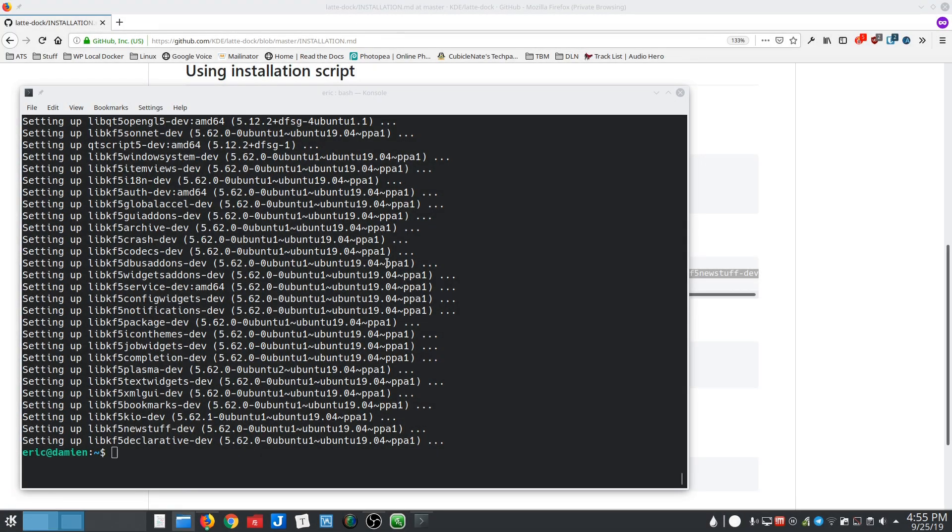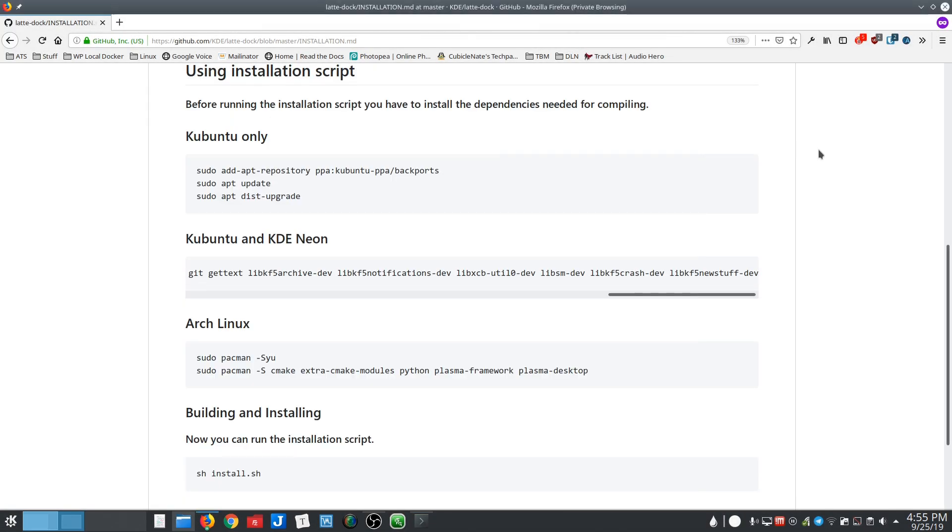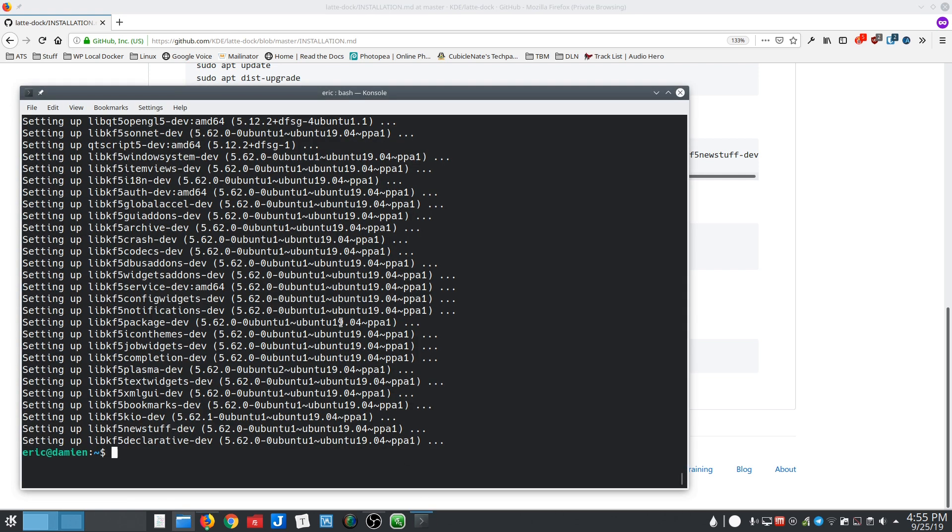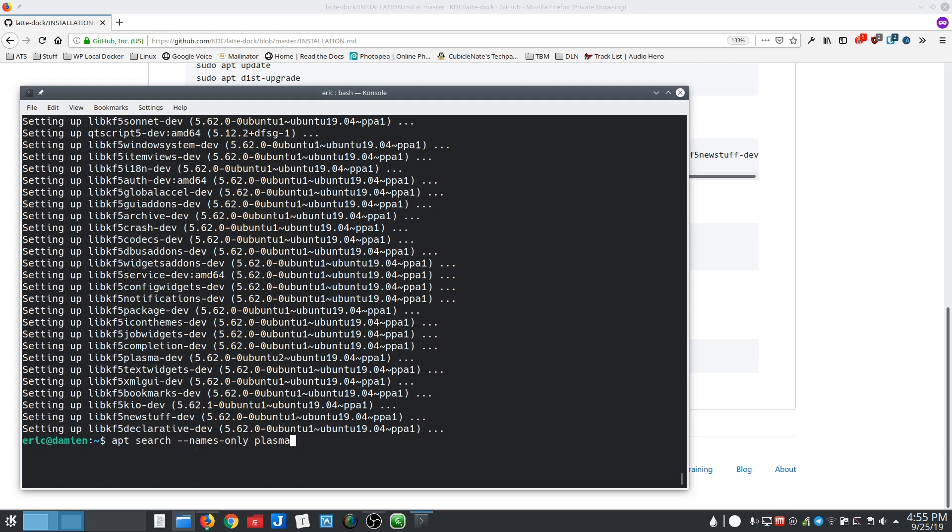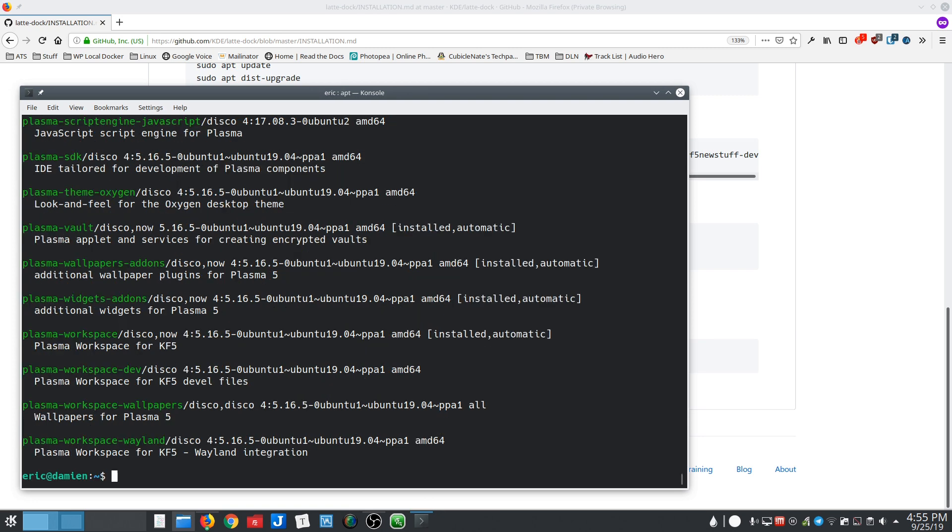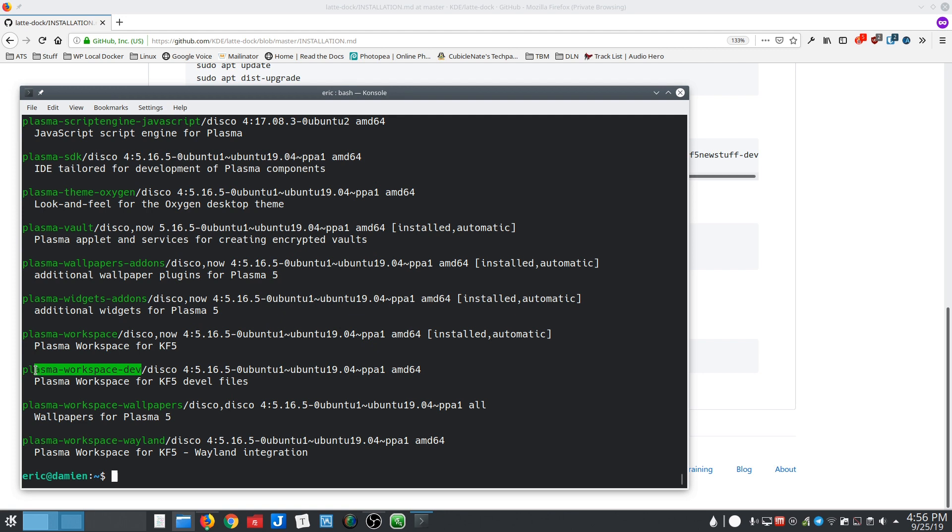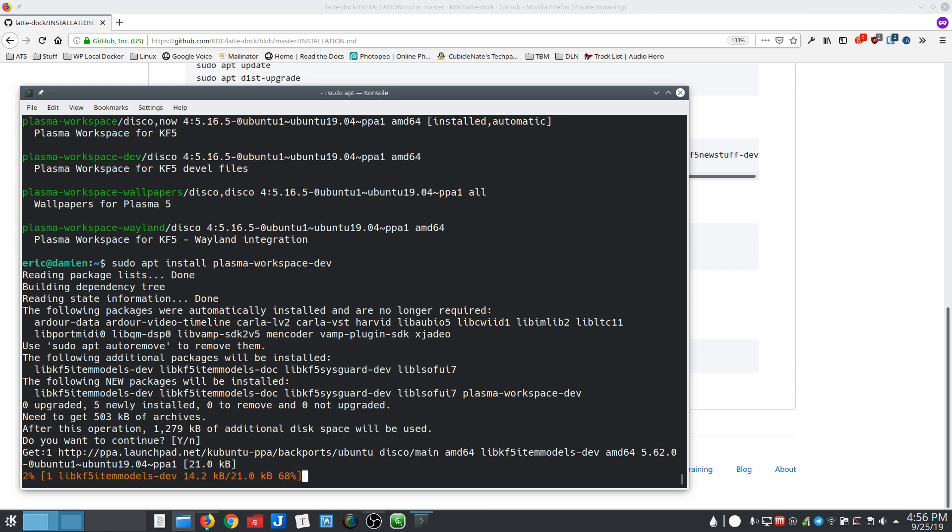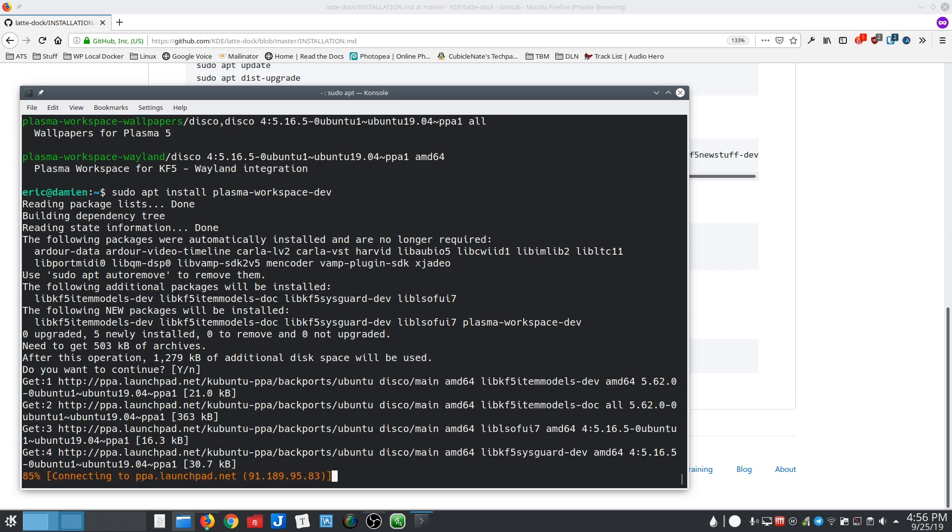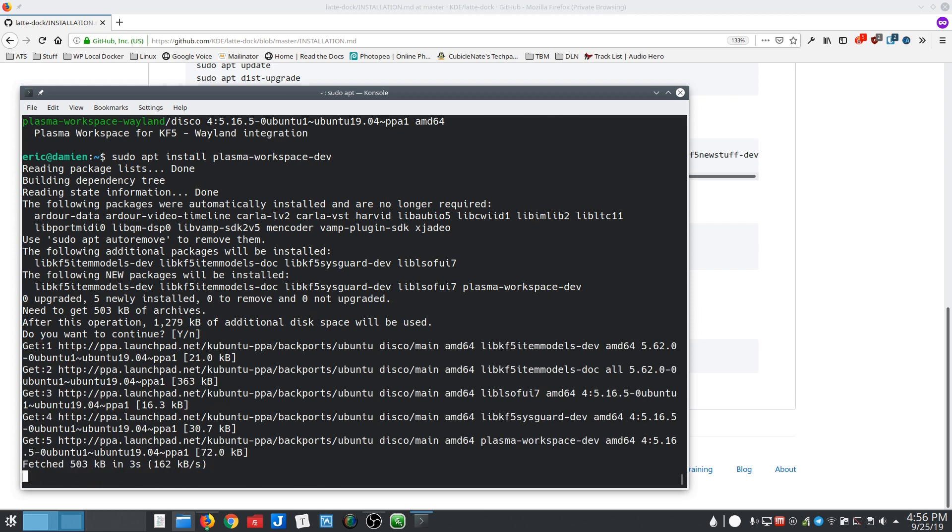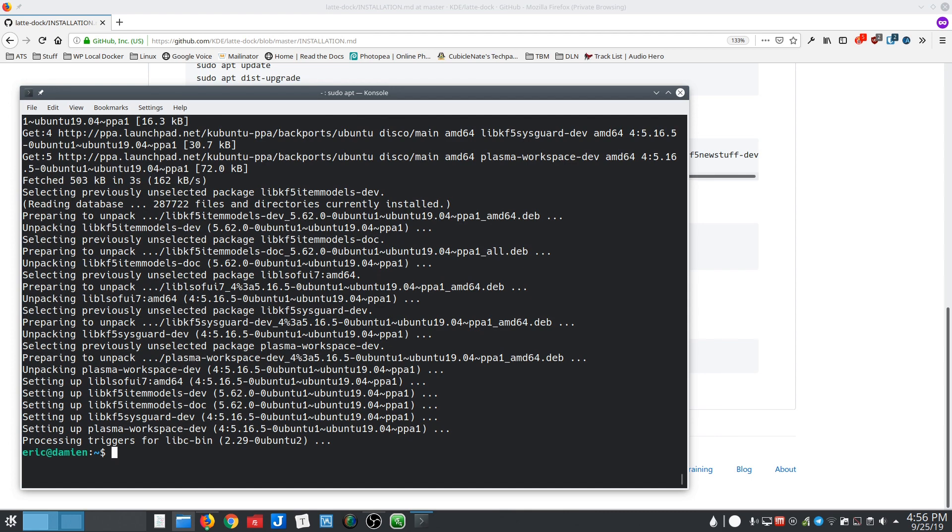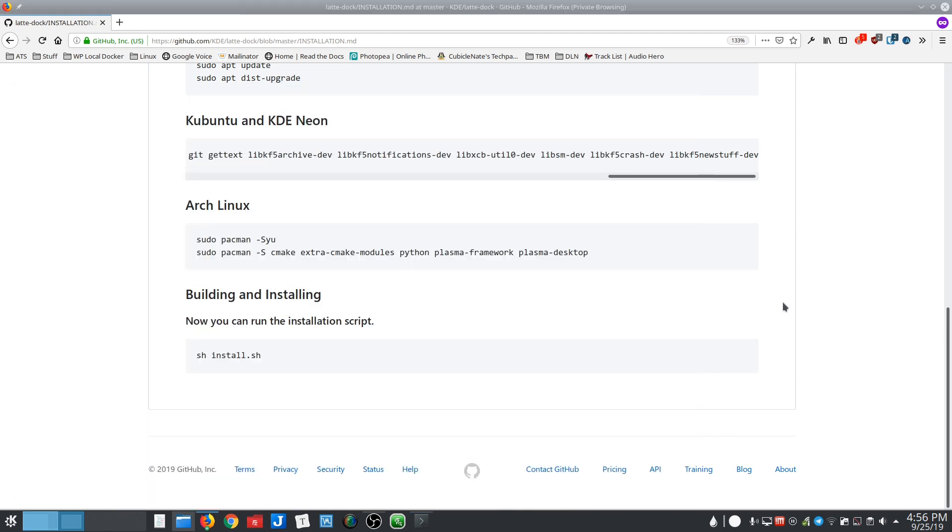So the other thing, unfortunately, they don't mention here. If you were to just follow this, it says install that and then go ahead and do the sh install script. But what I found was that it actually doesn't work because there's something missing and that something is the Plasma workspace dev package. So that gets you all of the kf5 development files, which you actually need to do this.